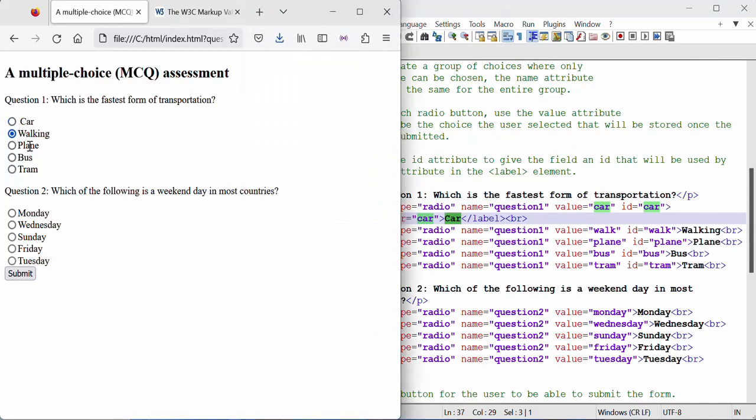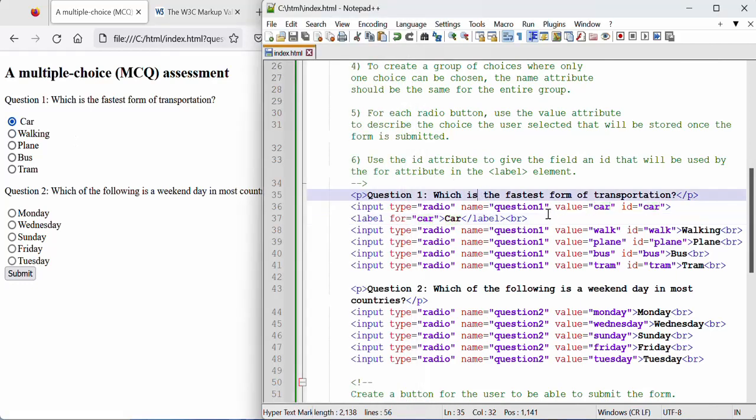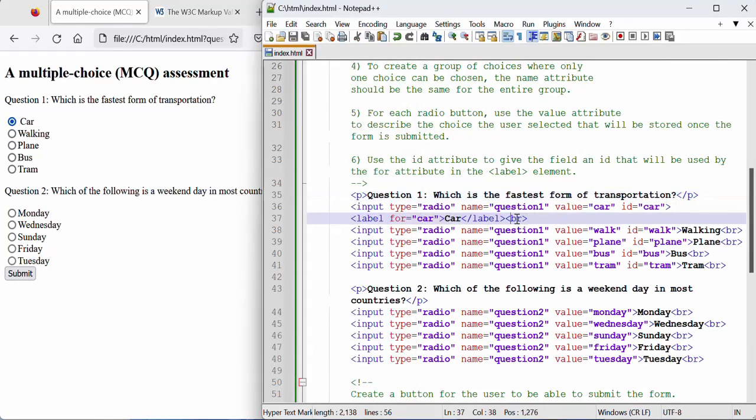Whereas with the other ones we can't really select. So you can see how much accessibility we can add to our form by adding the labels. So let's do the others.